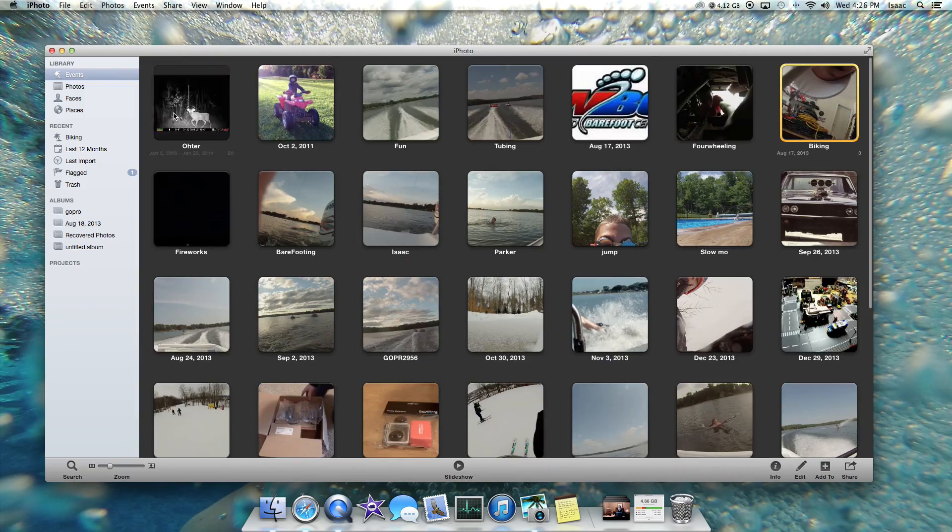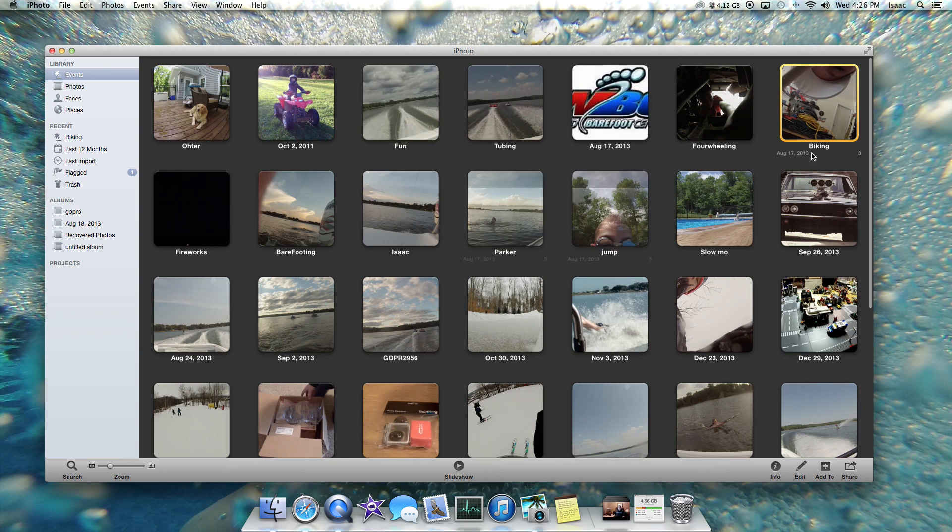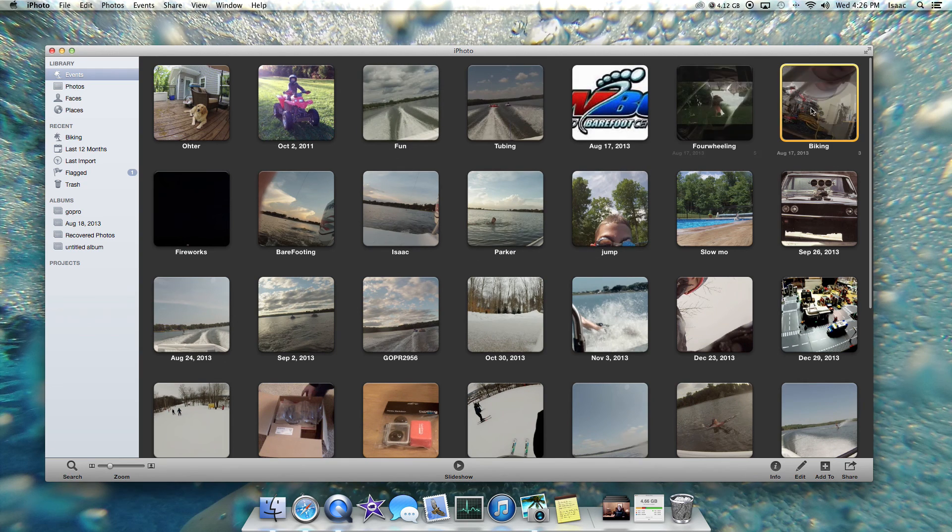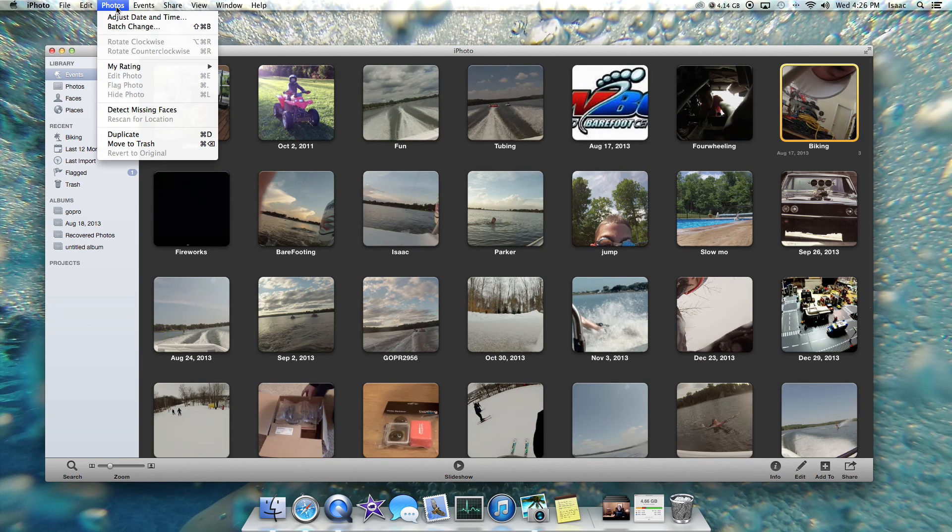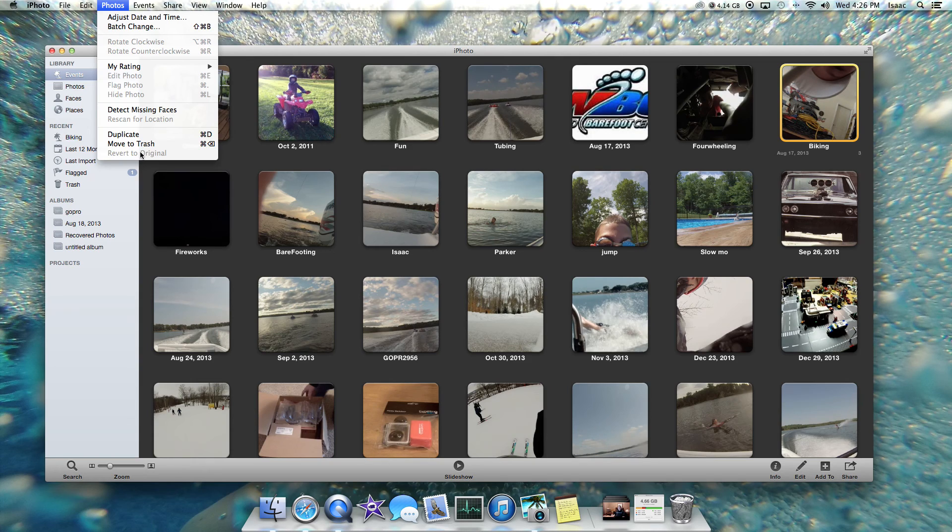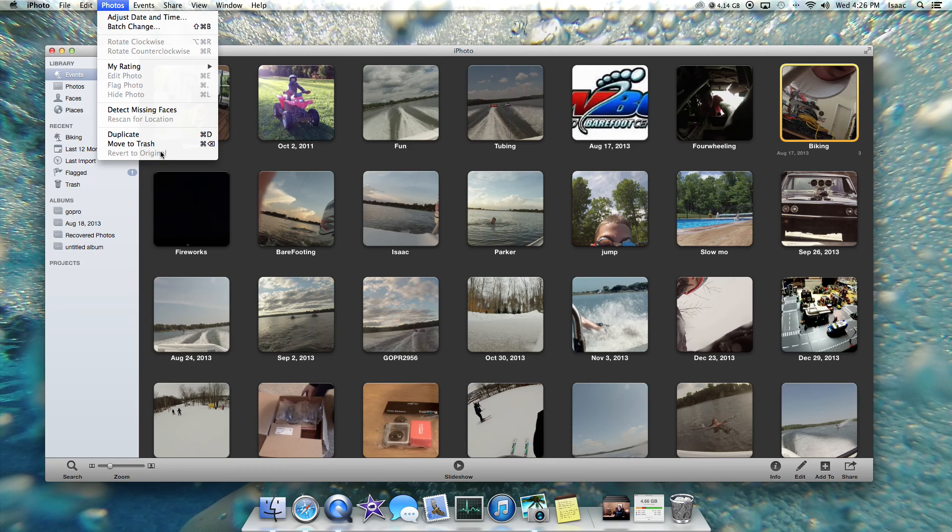If you go back to your main events with all your events and you click on that event, you can click on photos and revert to original. And the reason mine's not pulled up is because I figured out like every few seconds it allows you to do it.